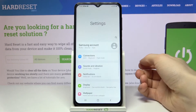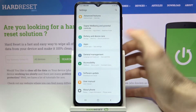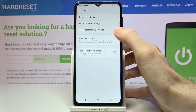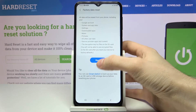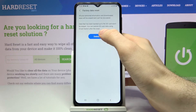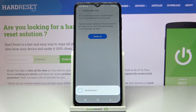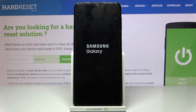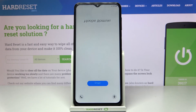First, open Settings and go to General Management, then go to Reset and select Factory Data Reset. Tap Reset, then Delete All, and after that your device will restart in about a minute.